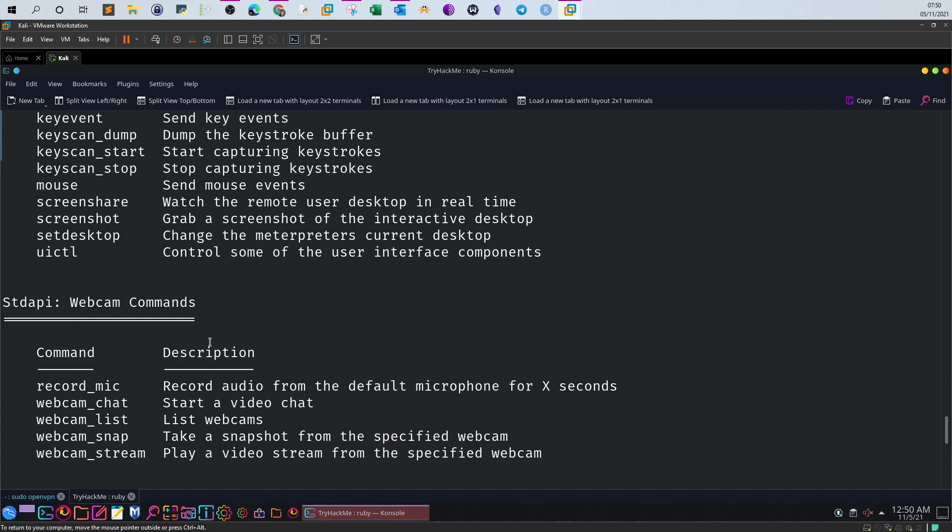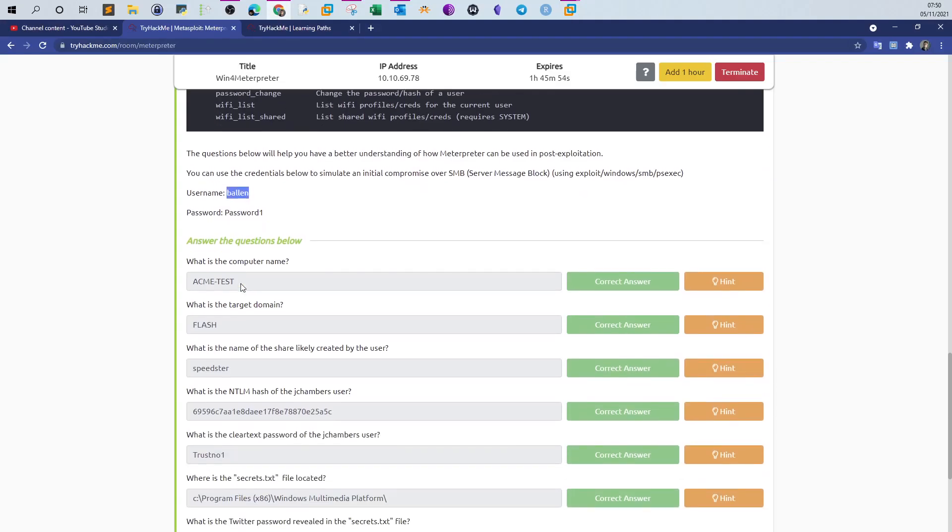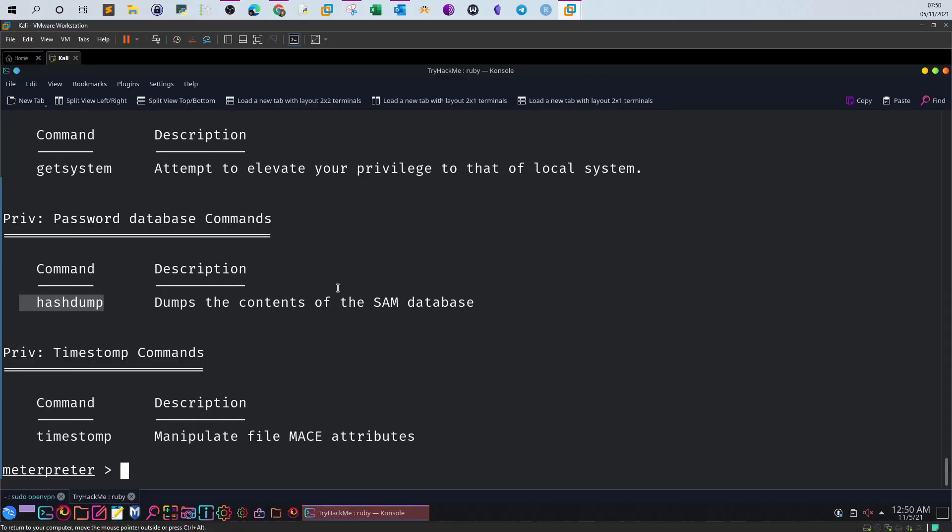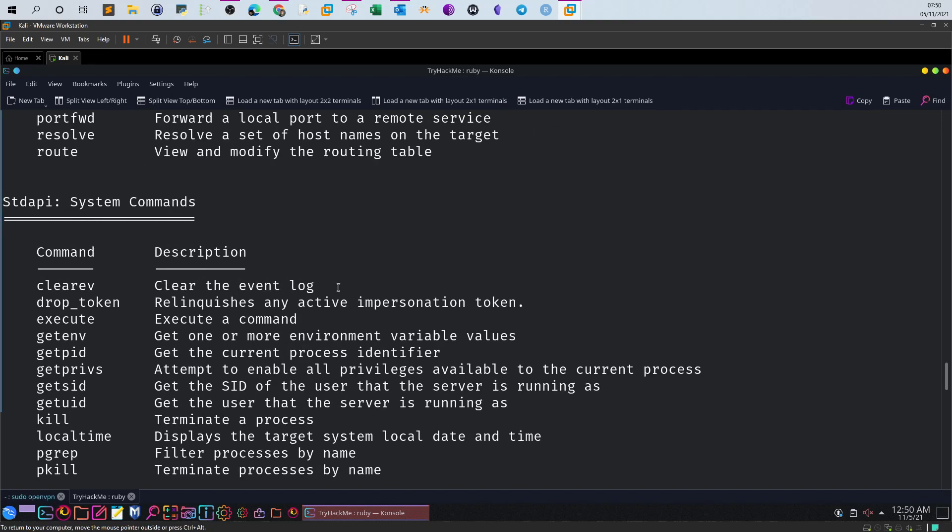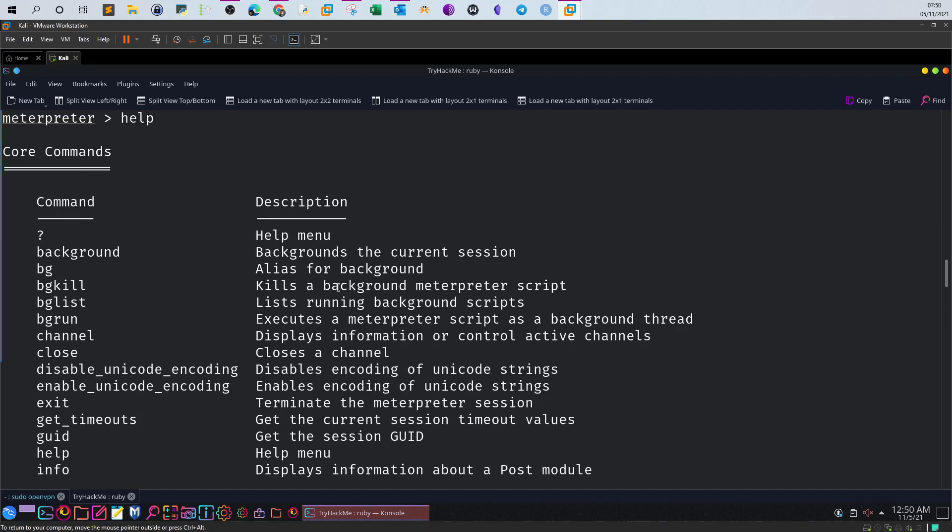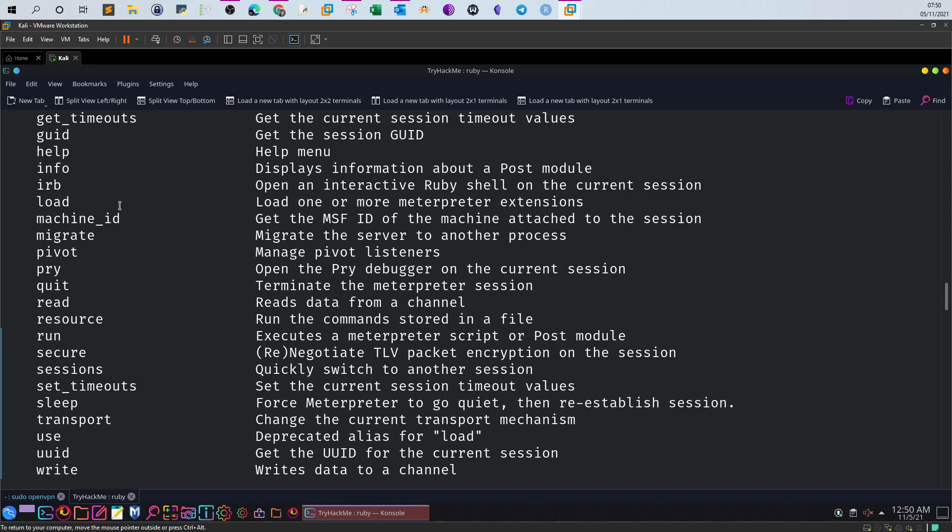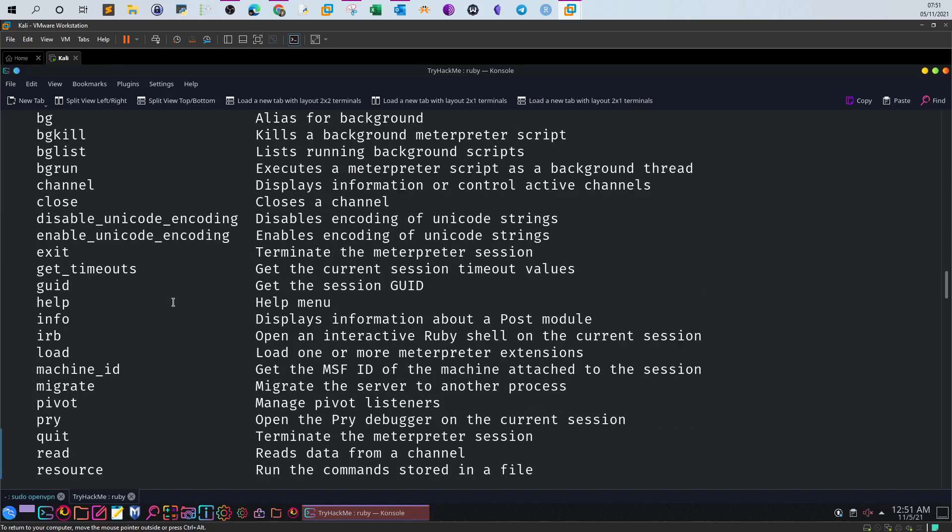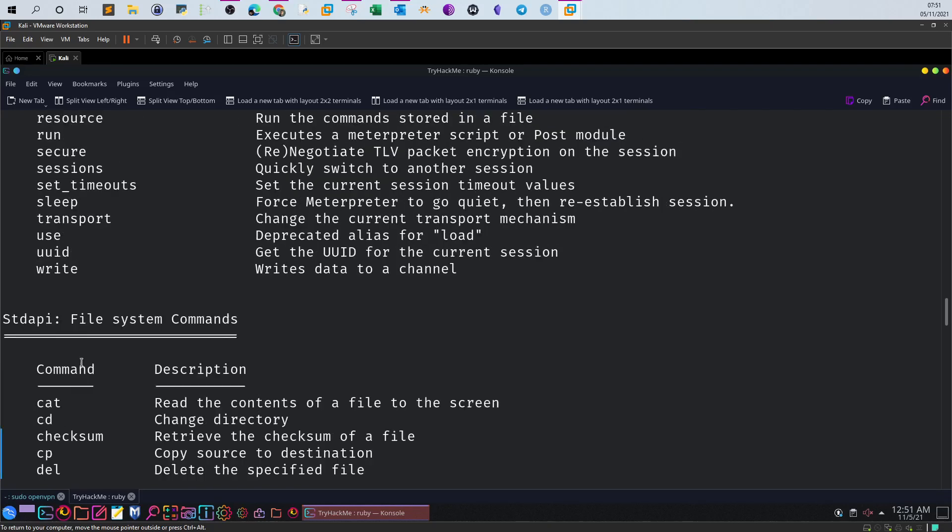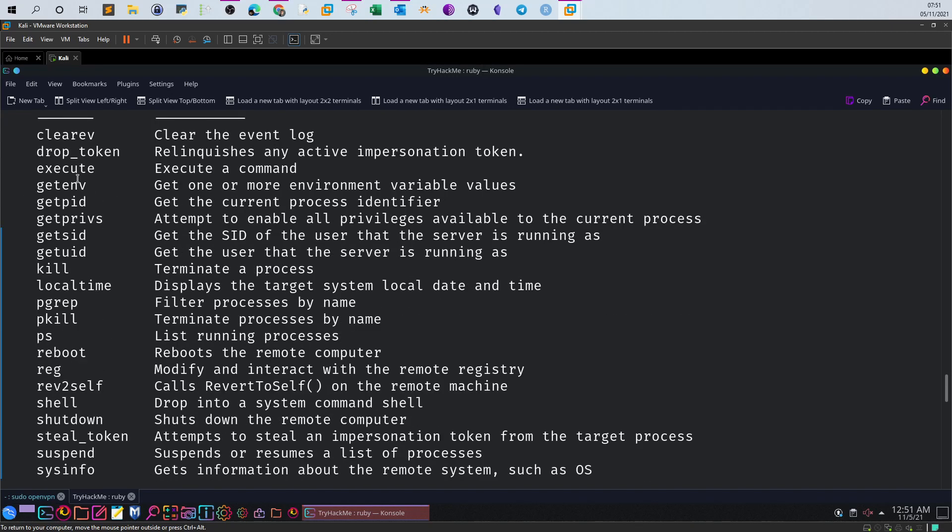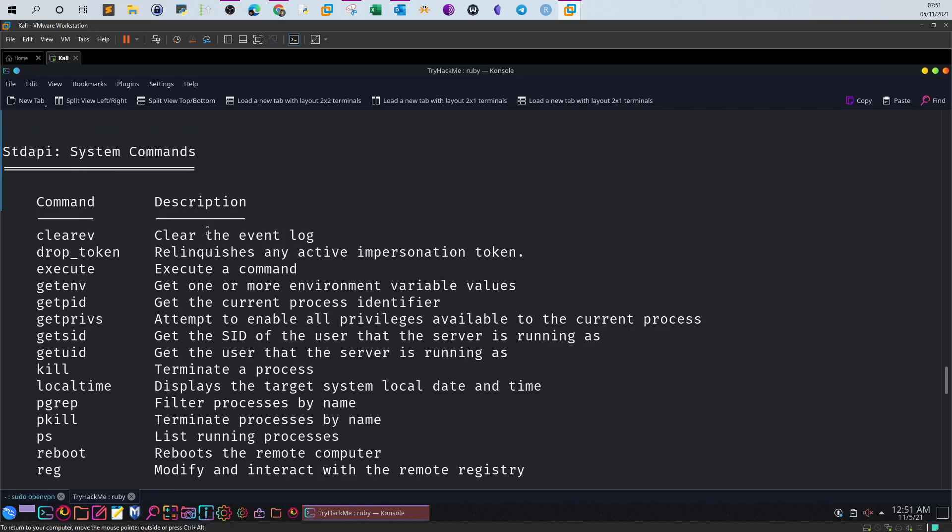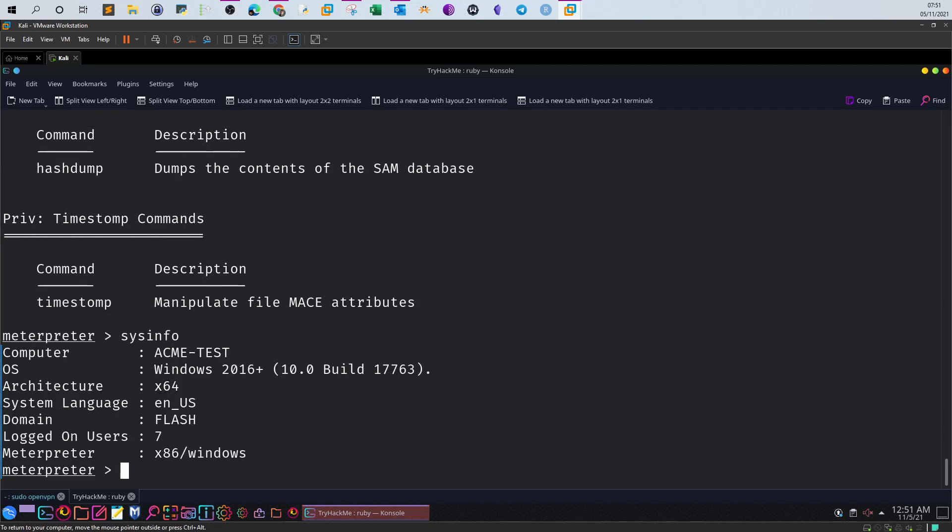If you go back here, we have the list of questions. The first thing is what is the computer name. The computer name is the kind of information you would find by checking the OS information. If you look for this category, we have core commands. Let me check. We got here run, nope, sleep, network, system commands. Here we have get environment, sysinfo. Sysinfo gets information about the remote system such as OS.